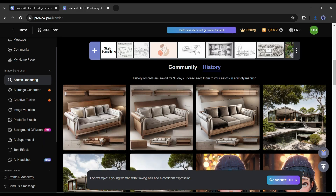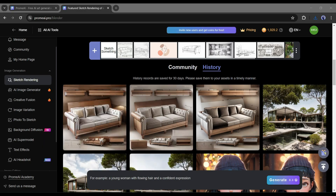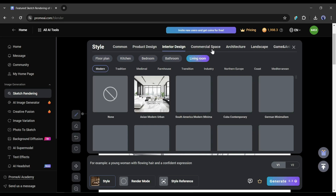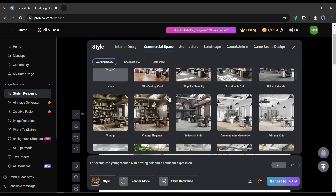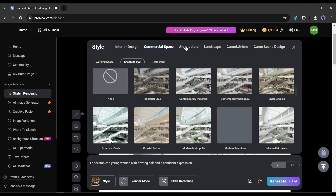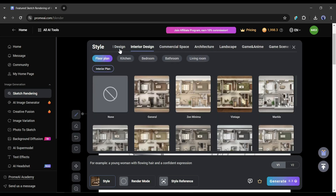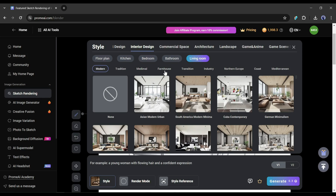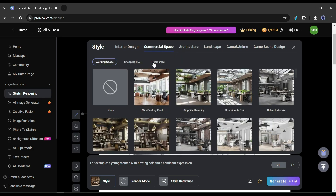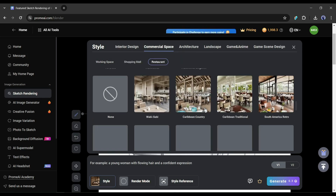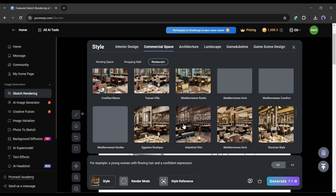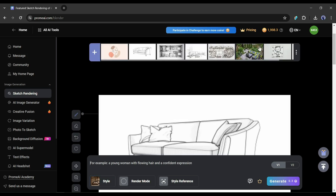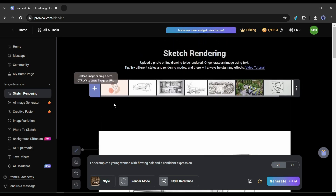There are many other options also available here. It's not possible to discuss all of them in one video as we want to have a look at all of the features. If you want a detailed video on sketch rendering, let me know in the comment section — I will make a separate video on it.